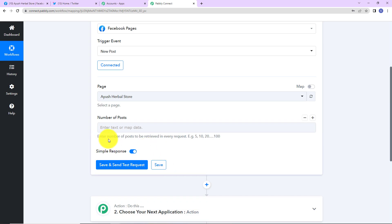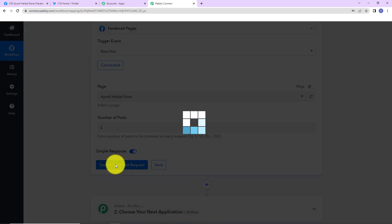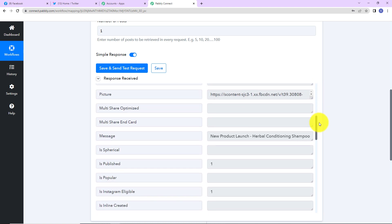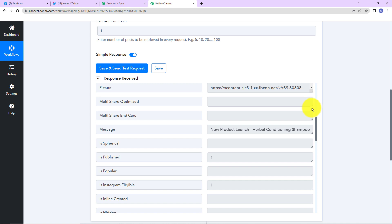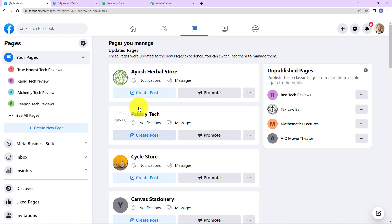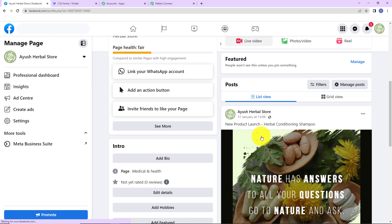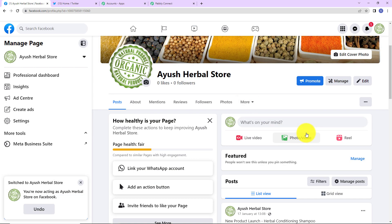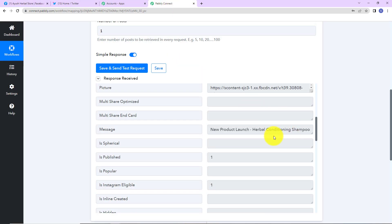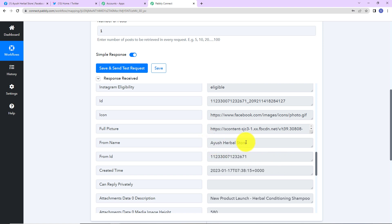For the number of posts — basically how many posts to retrieve per request — I am going to write one as a test case, then click on save and send test request. We have received the API response, and in this response we have received the last post that was posted on Facebook. Let me show you the post on the page. Going to Ayush Herbals — as I scroll down, this was the last post: 'New product launch, herbal conditioning shampoo,' along with the image. And here in Pabbly Connect you can see the same message that was posted.